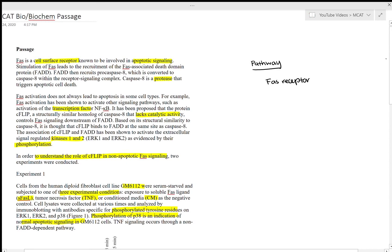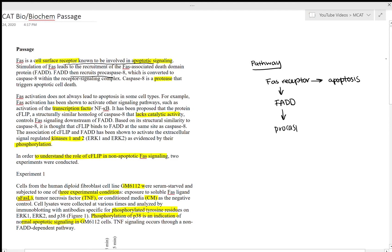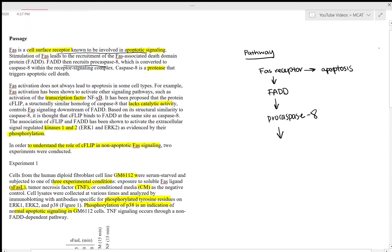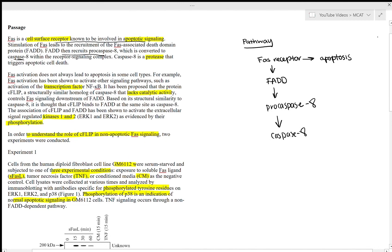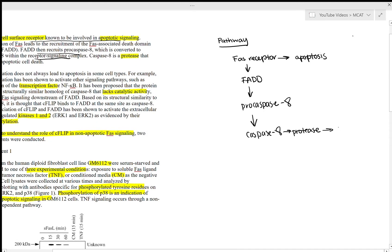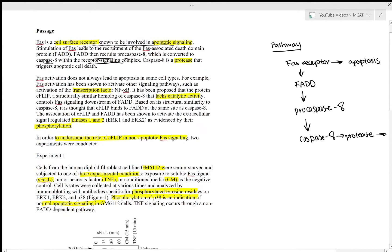First we have the FAS cell surface receptor, which is involved in apoptotic signaling. The FAS receptor leads to the recruitment of FADD, which is the FAS-associated death domain protein. Then FADD leads to the recruitment of Procaspase-8. Procaspase-8 is activated and becomes Caspase-8, which is a protease that triggers apoptotic cell death. This is how I would summarize the first paragraph.